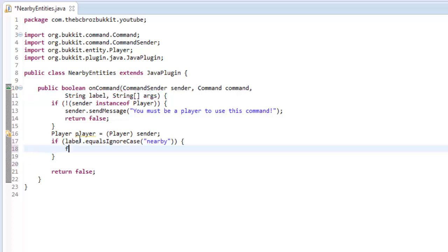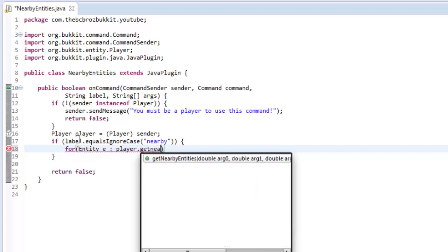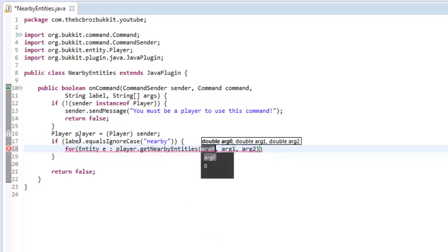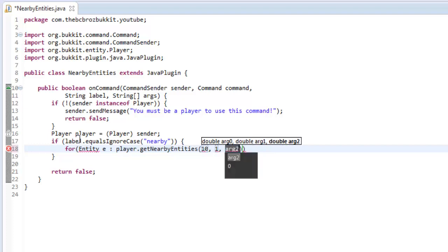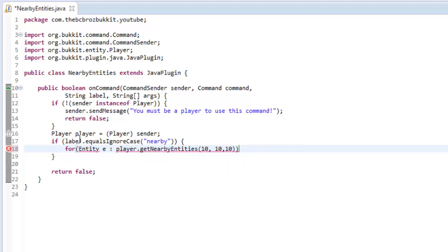And in here we're going to loop through, and this is basically all it is. So we say for entity e and then a colon, and then we type player dot get nearby entities. And then the radius of x, y, and z, so we're going to do just 10, 10, 10, so it's going to go 10, 10, 10 in a square around the player.